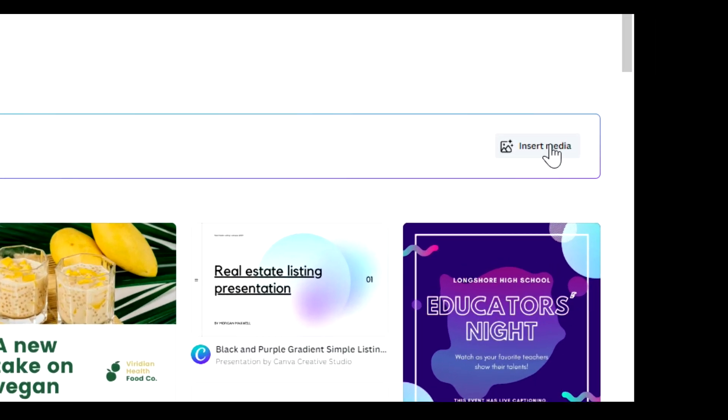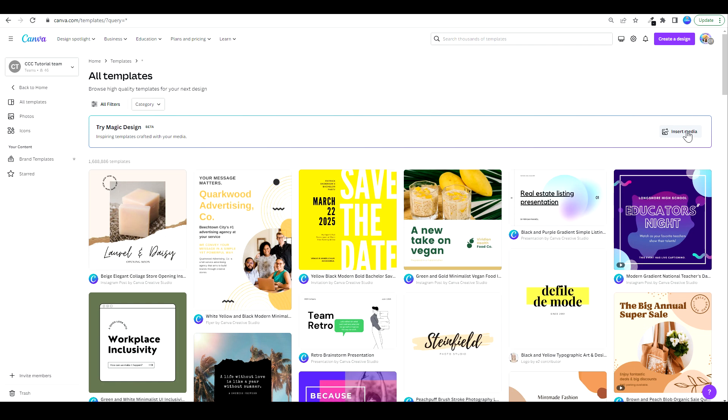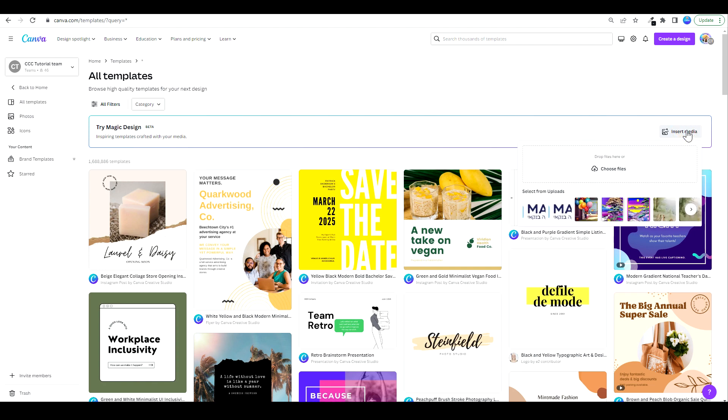As you can see on the right, you have the option to insert a media. What this means is I am going to insert a media and Canva is going to automatically suggest a variety of different templates ready-made for me. Let's see how that works. I'm going to click on insert media.